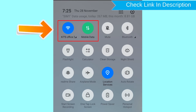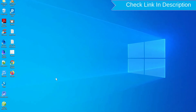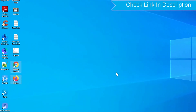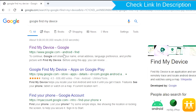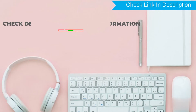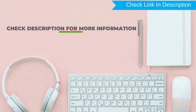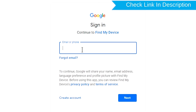You can only use this method if you already added a Gmail account to your phone and have an active internet connection. If your device is offline, erasing will begin when it next comes online. Take another phone or PC and open any browser, then visit Google Find My Device. A link is provided in the description.